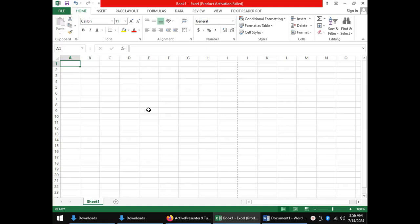Hi everyone, my name is Elijah and today we are going to learn the basics of working with spreadsheets. As you can see, we have Microsoft Excel open on our desktop and the first thing we need to look at is the window layout of Microsoft Excel.